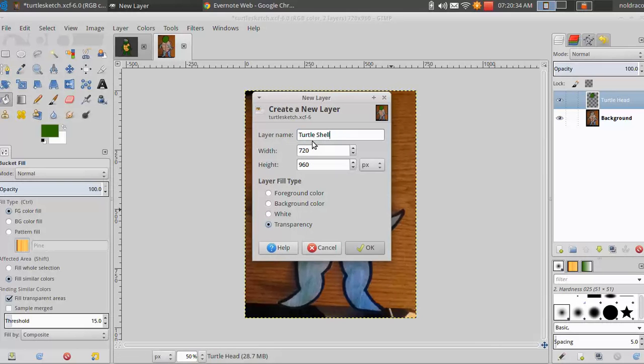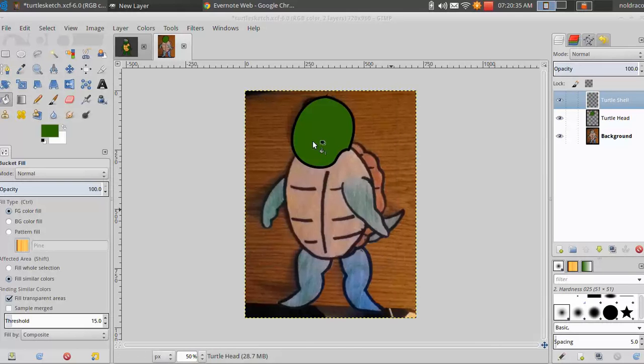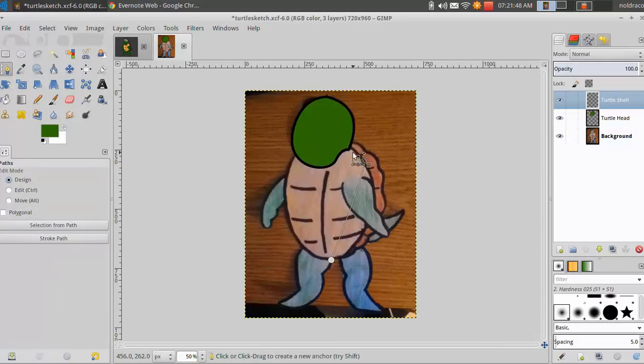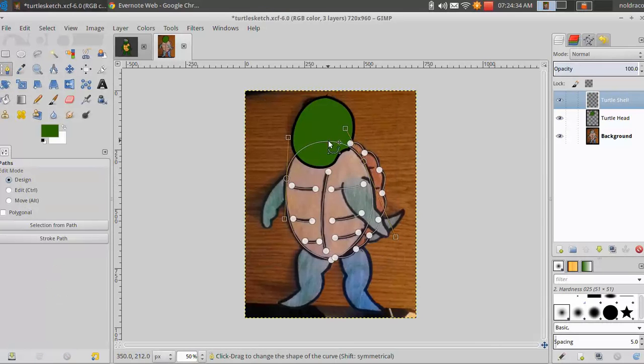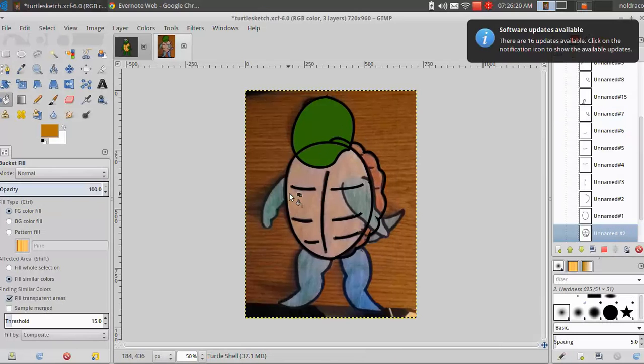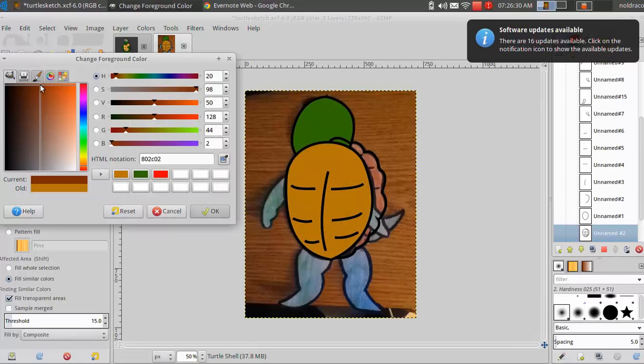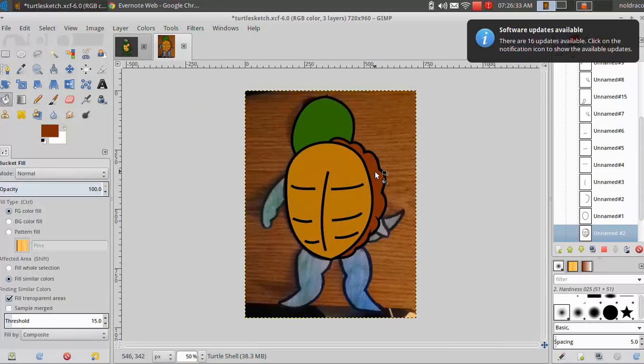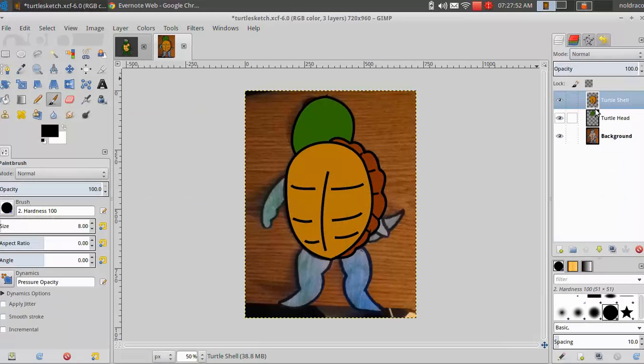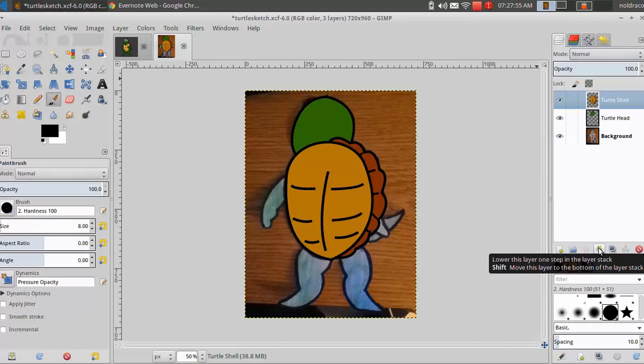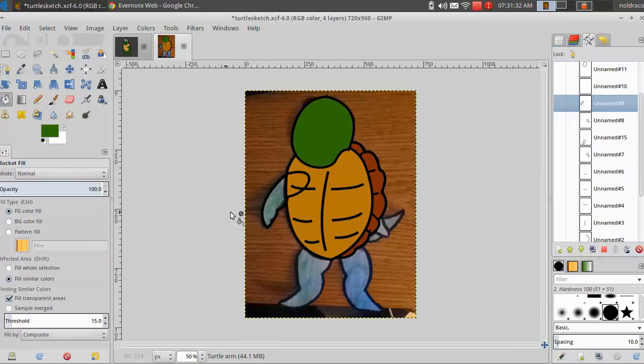Then I will repeat the process above, using my imagination to sketch the part of the shell covered by the head of my drawing. Lastly, I will move the shell layer down so it is under the head.